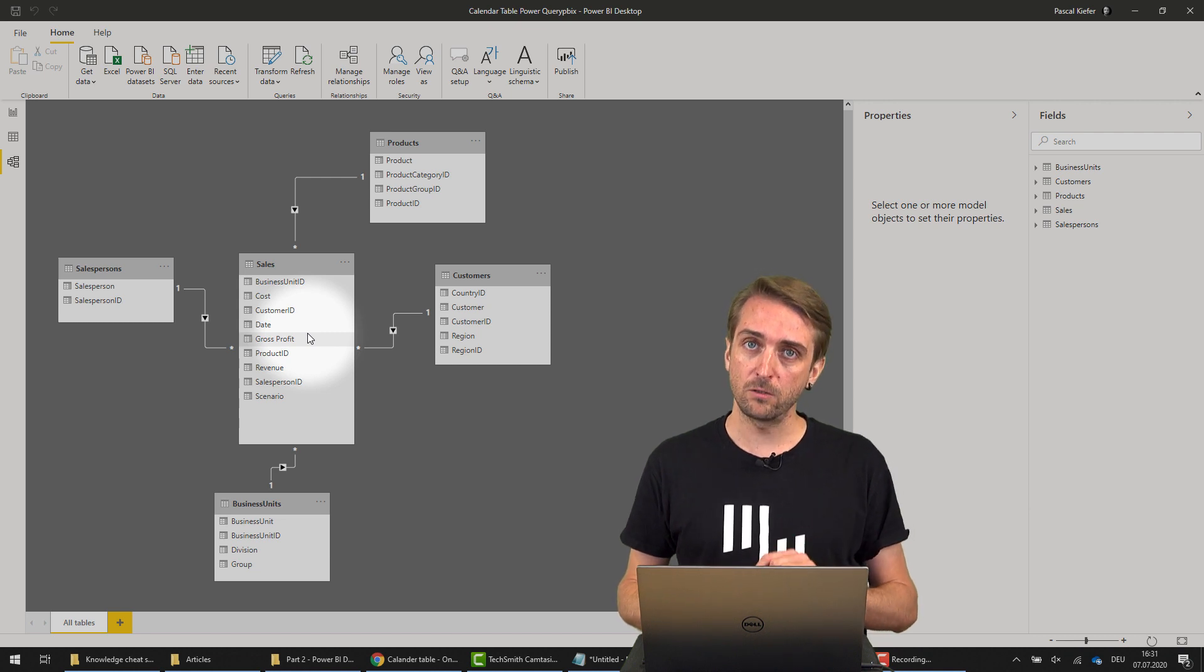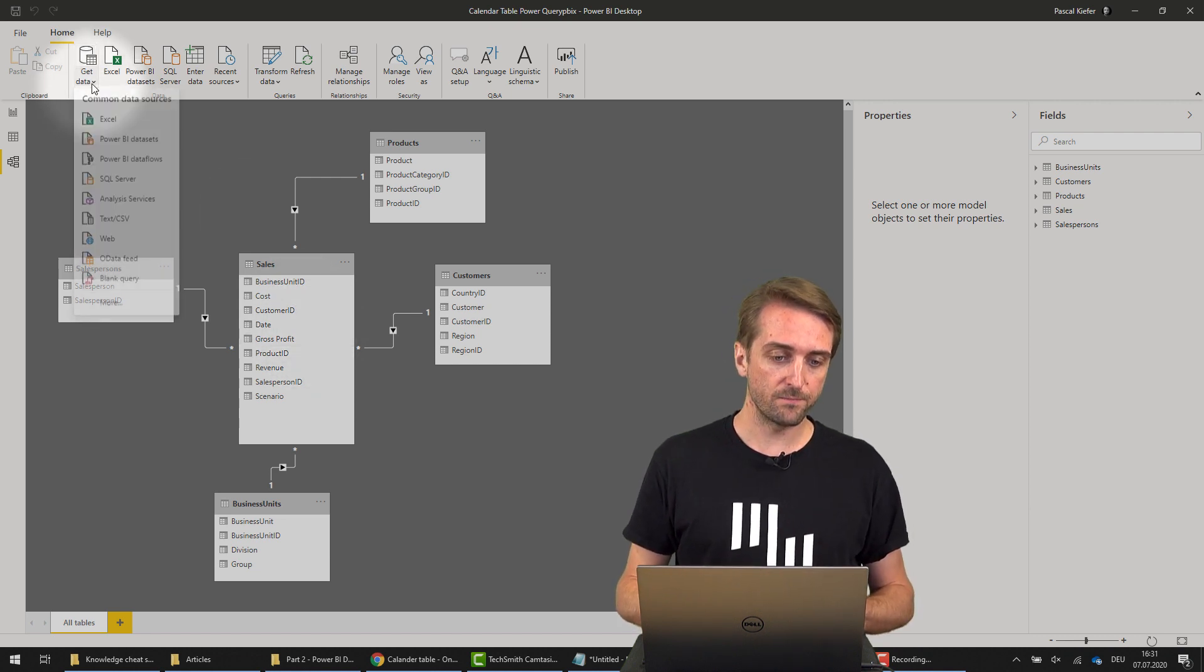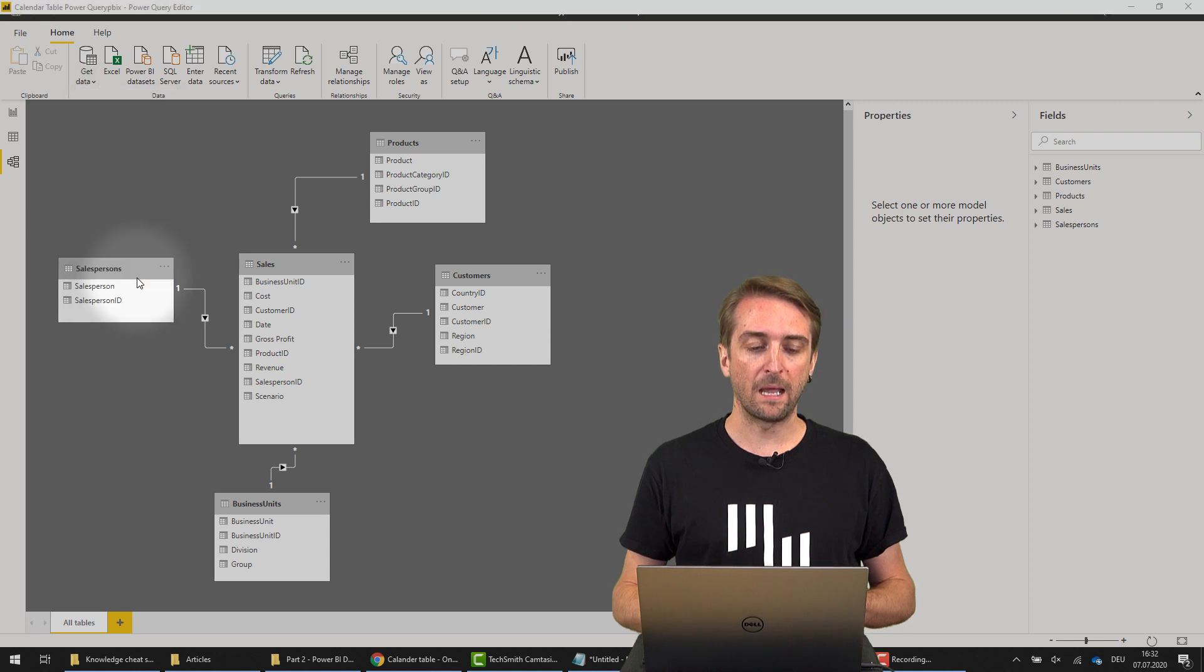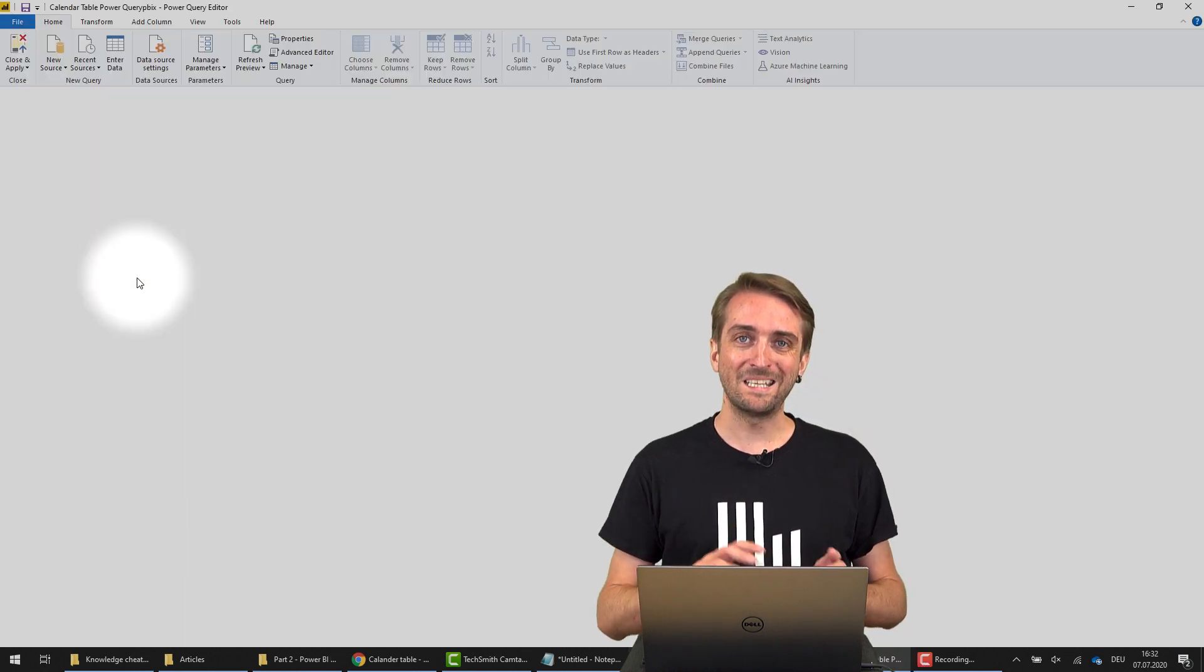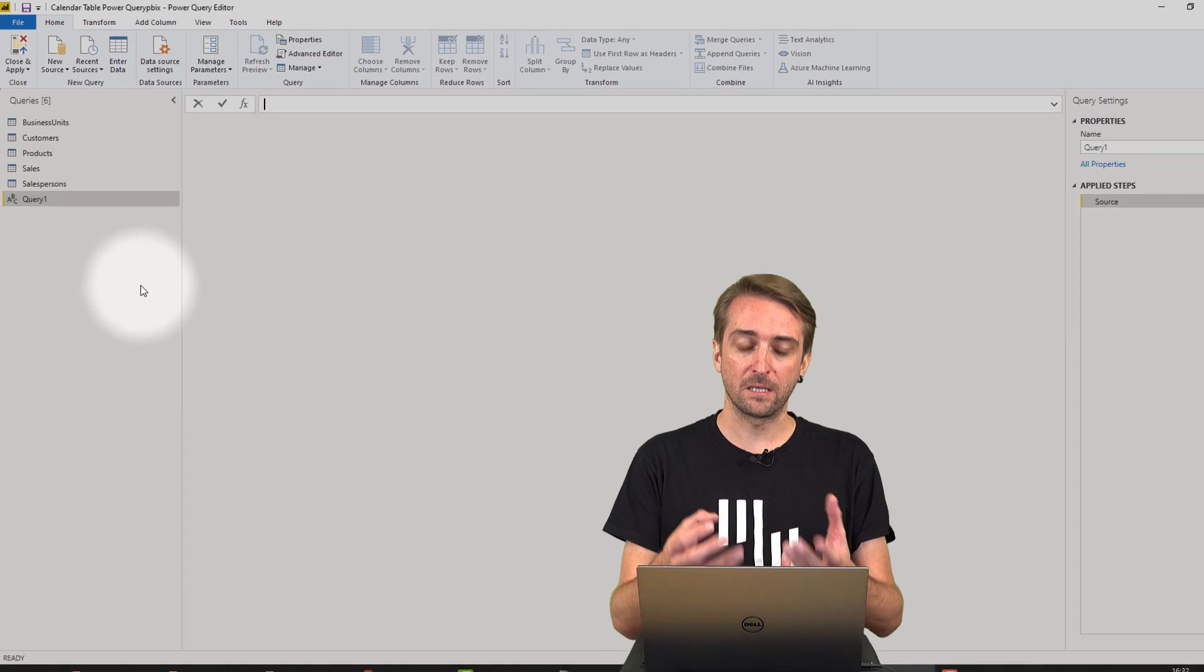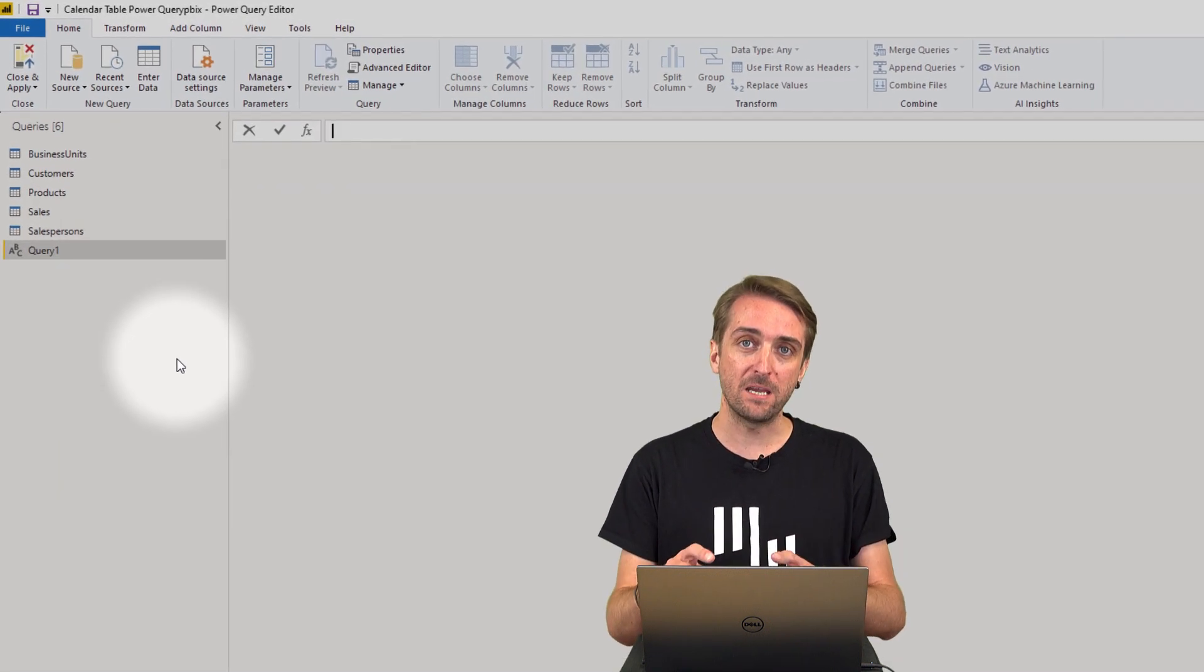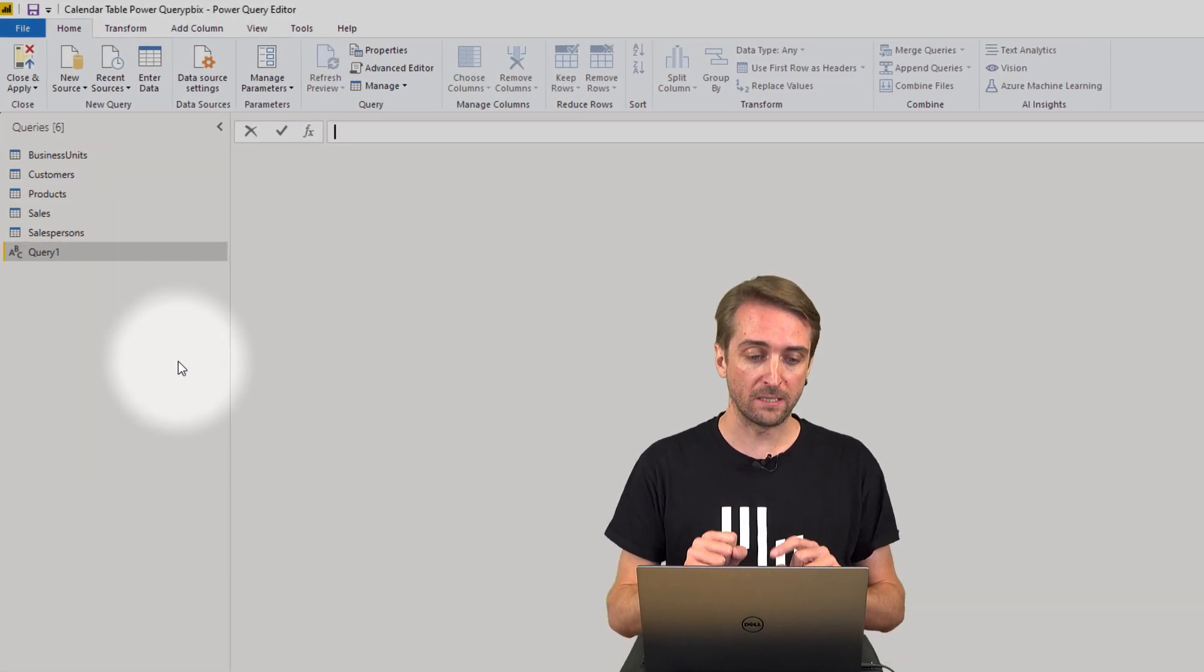In Power Query Editor, I go to Get Data and then I want to add a blank query because I've copied a code which you can paste into Power Query Editor.